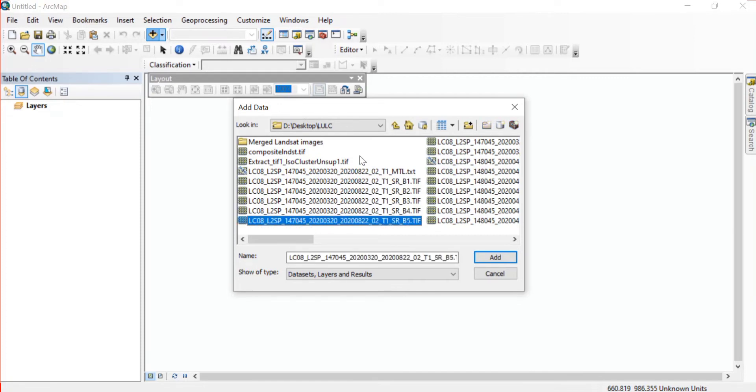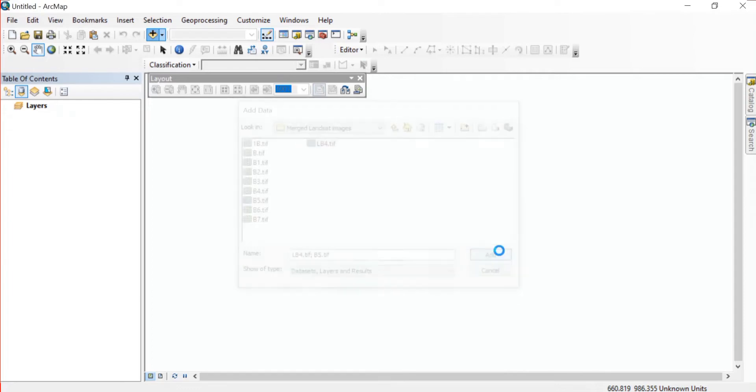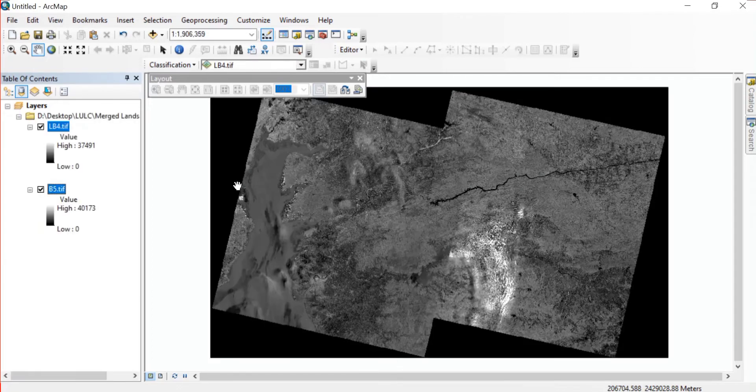As my study area was not covered in a single Landsat image, I have merged the Landsat images. So I'll just take that band 4 and band 5 and add them.